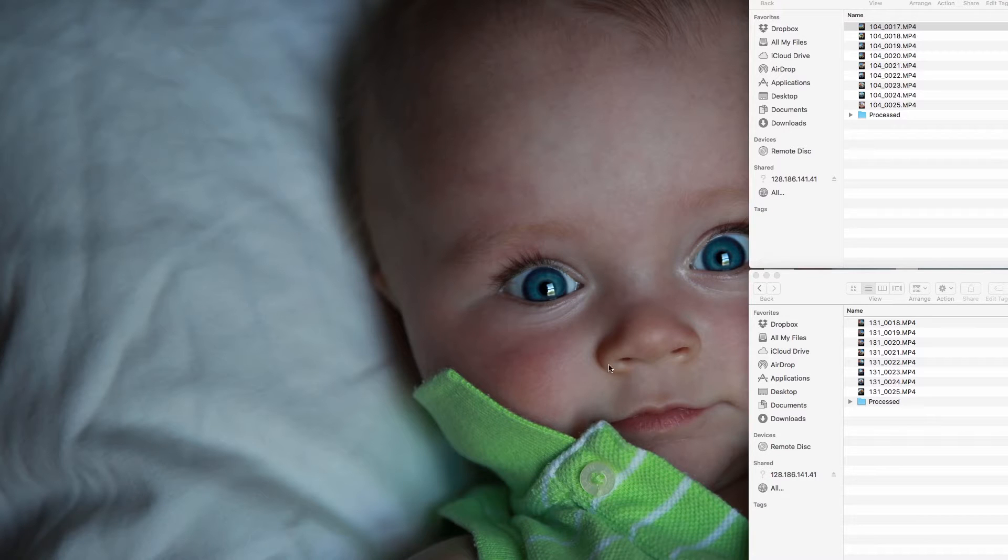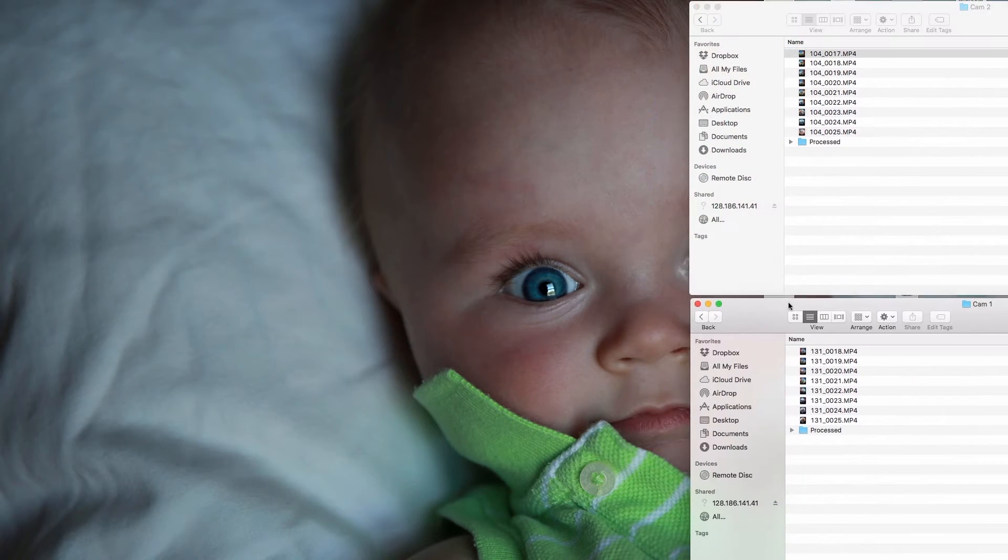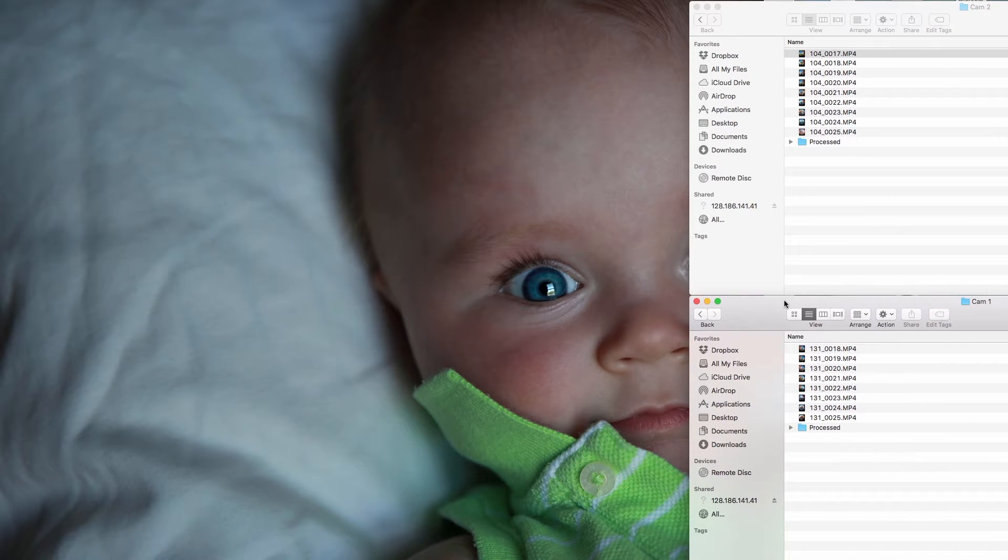Hey guys, I'm going to show you very quickly how to stitch your videos with Kodak software.